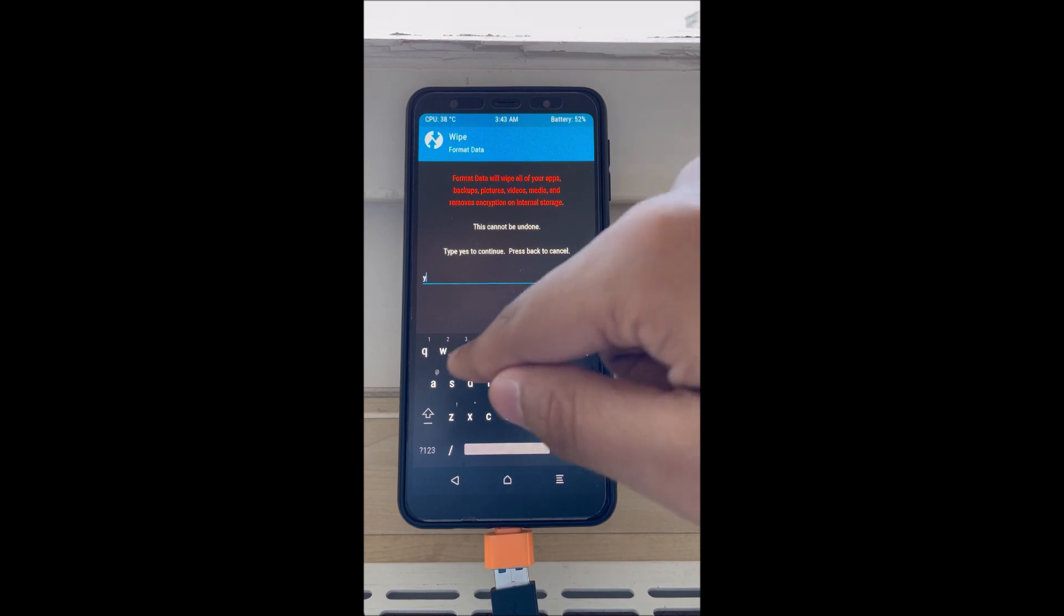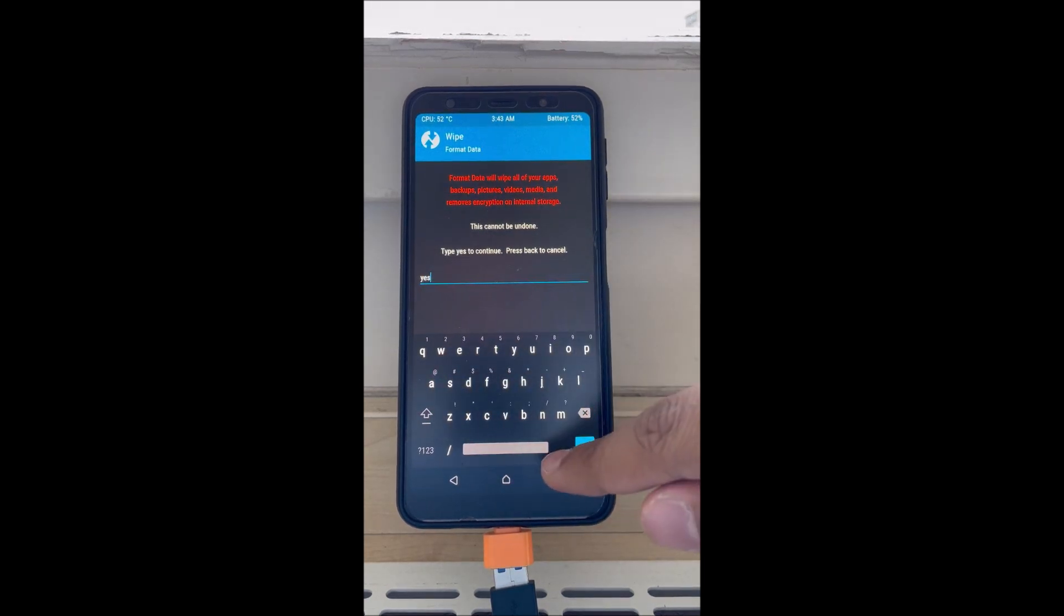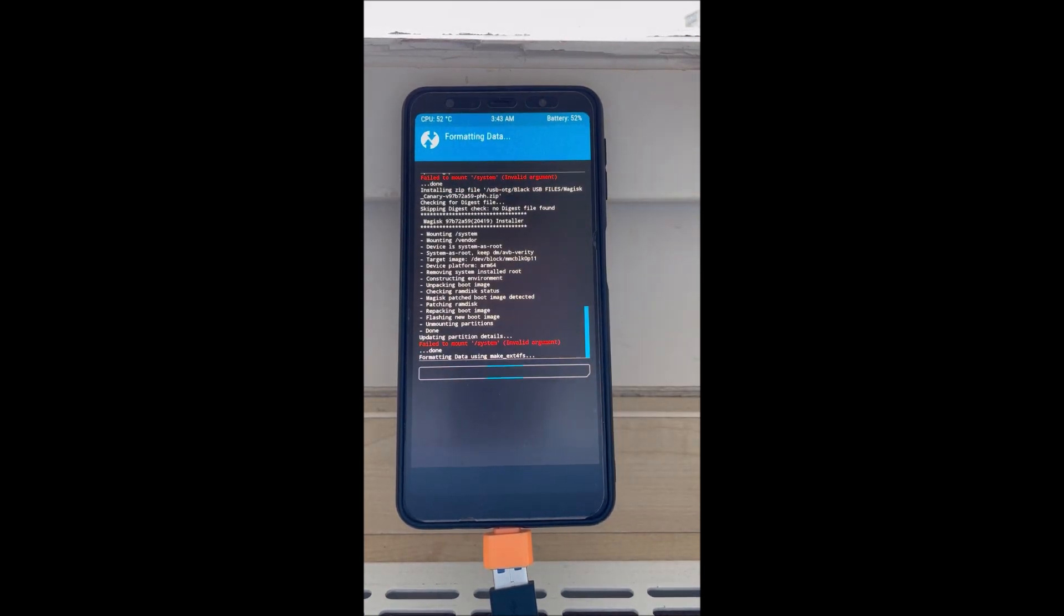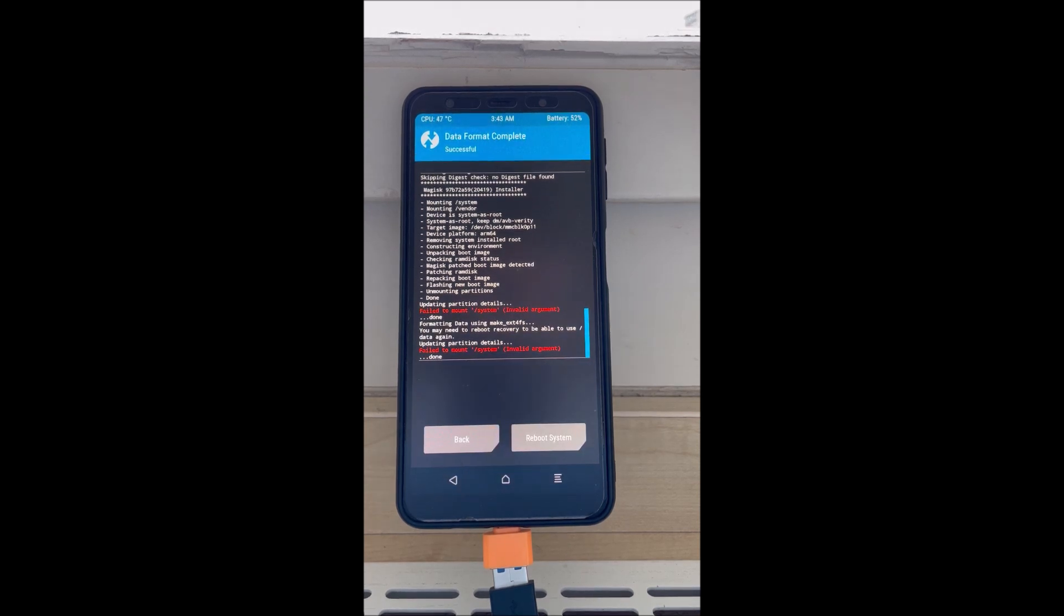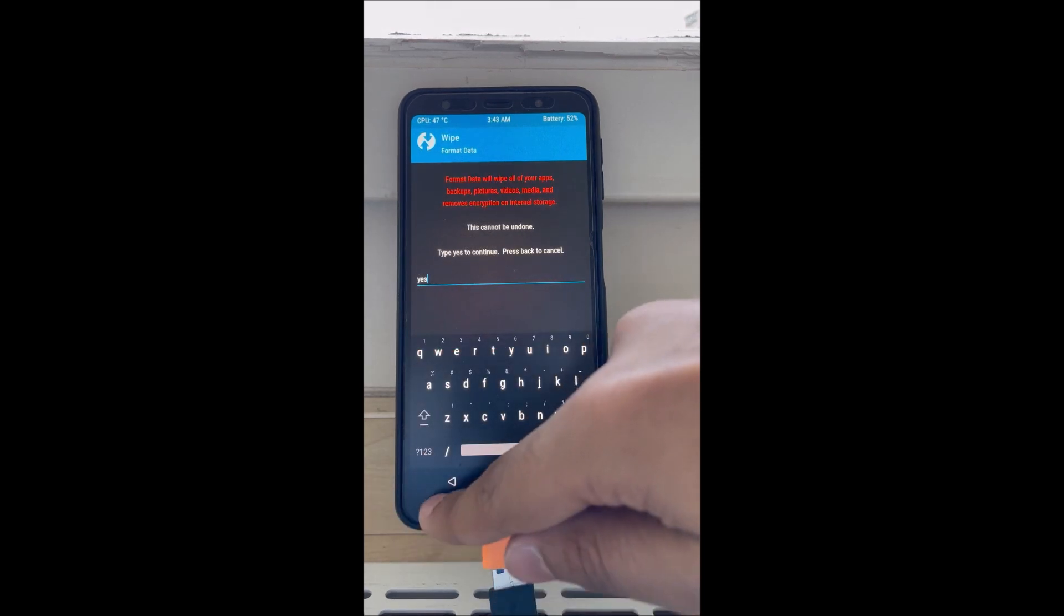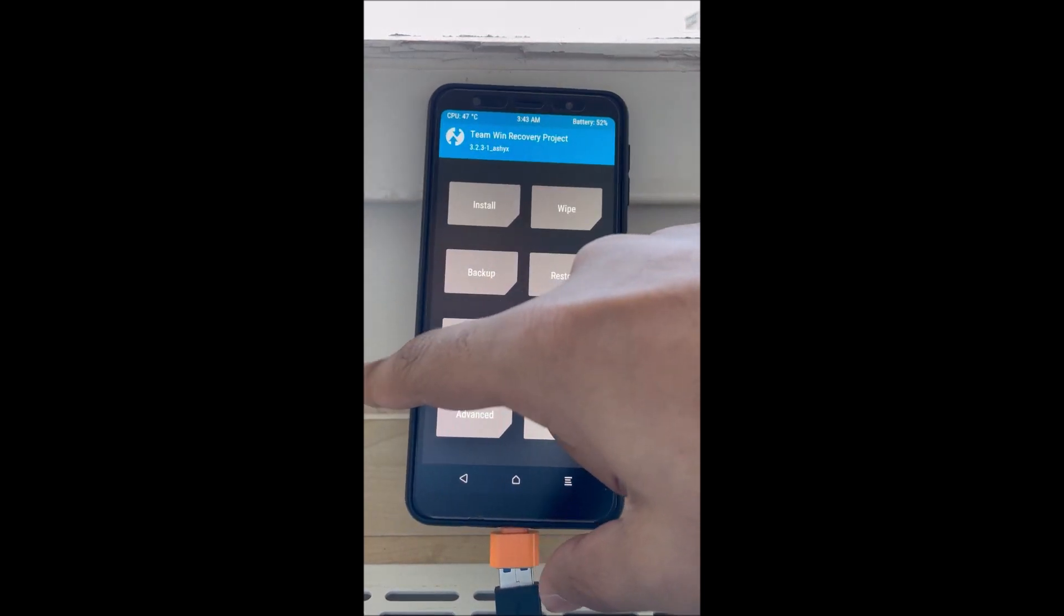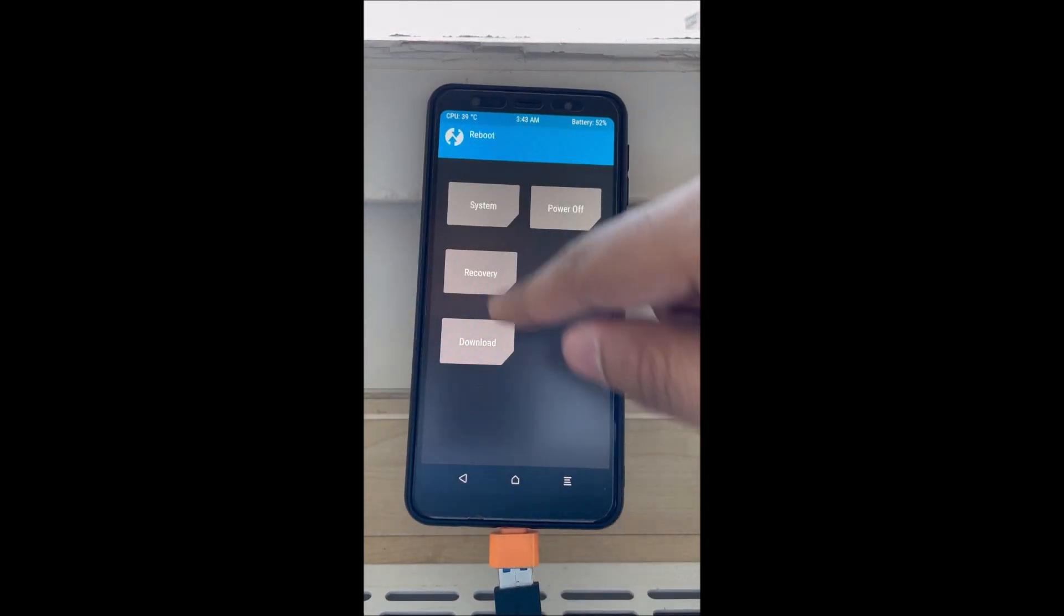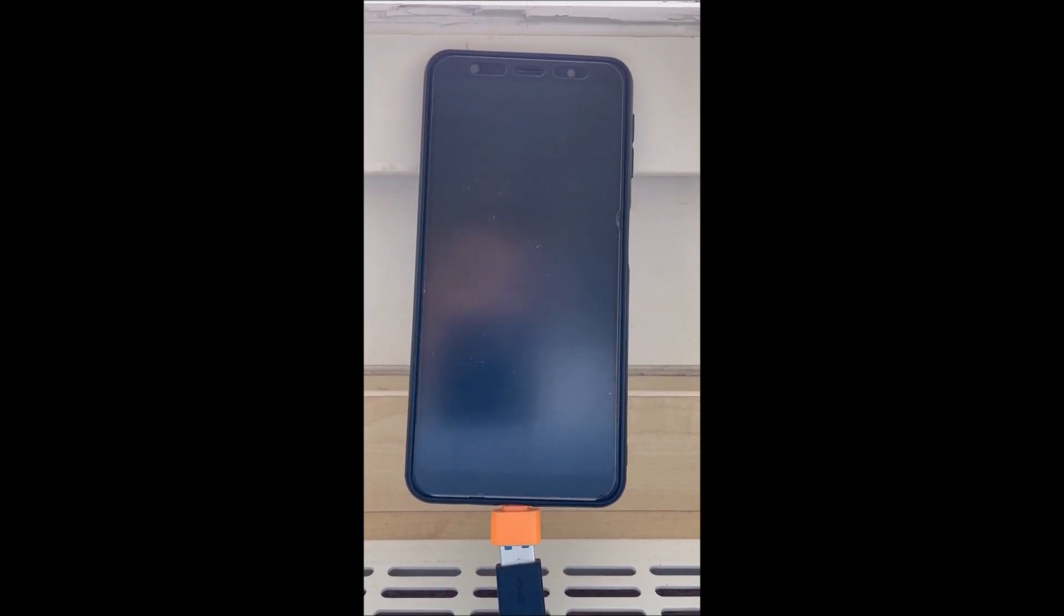You're gonna get the same error again but there's no issue. Reboot the system and wait for it to reboot.